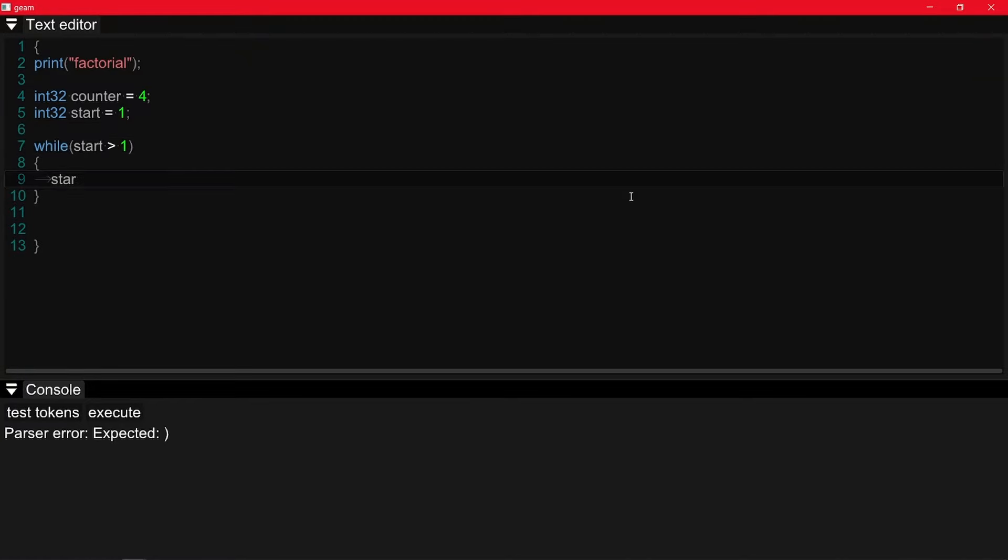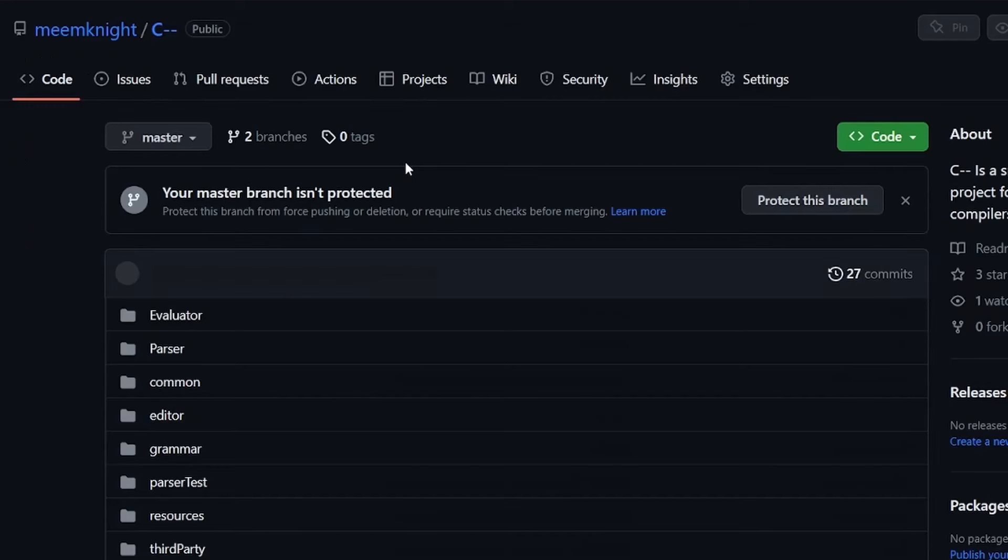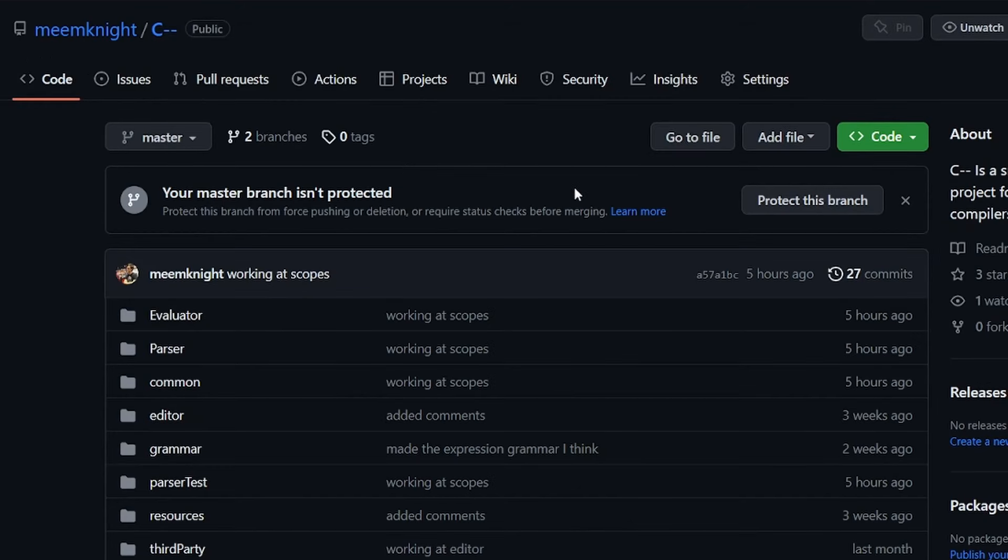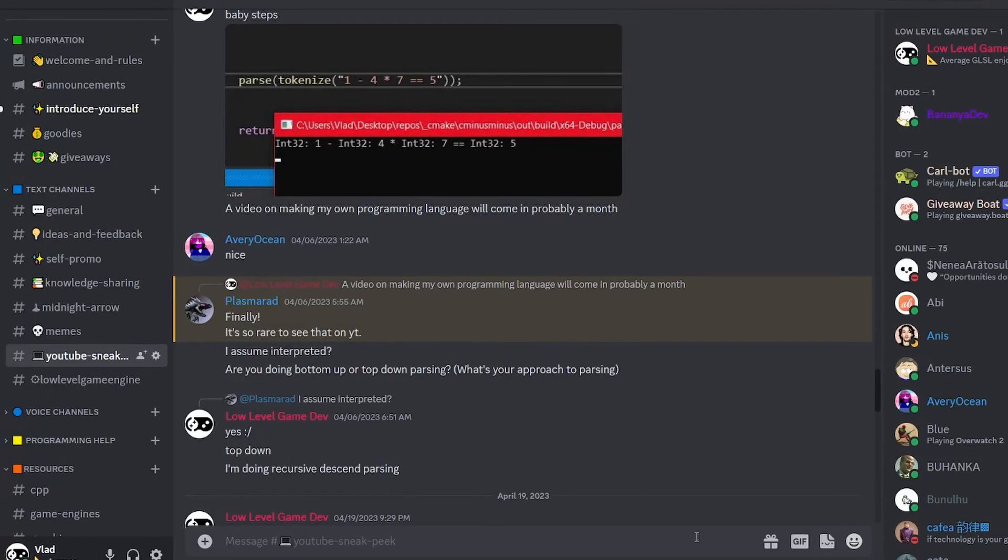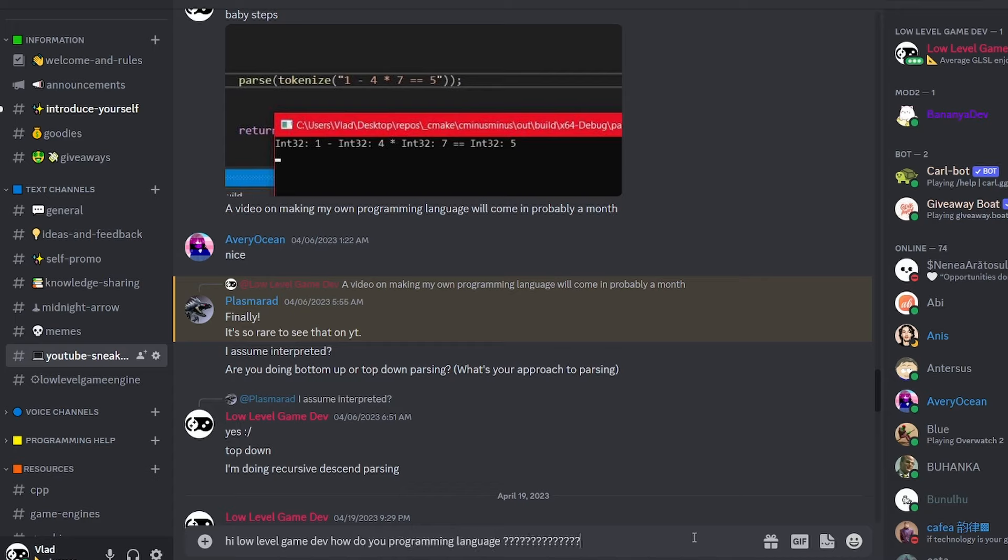If you want more details about this project, you can of course find the source code in the description. But you can also join my discord server and ask me directly. So I'll see you then. Don't forget to share this video if you want to see me suffer and finish implementing this language. See you.